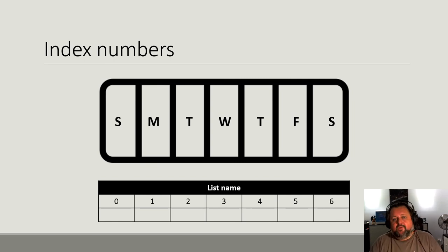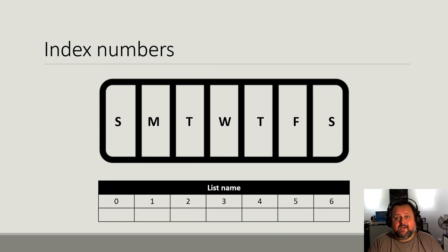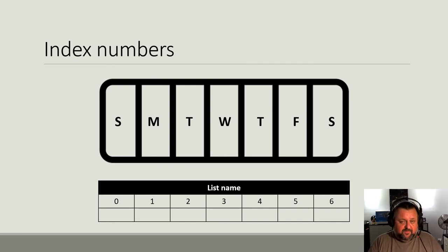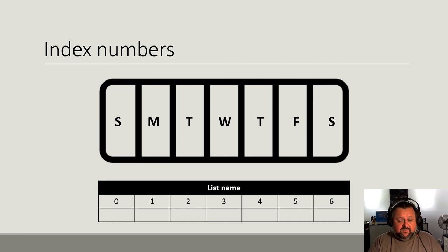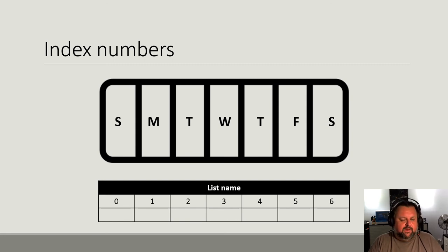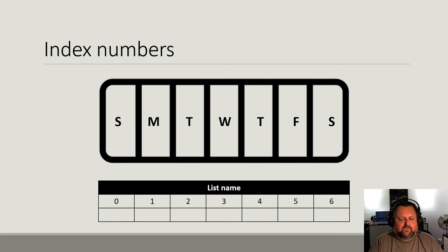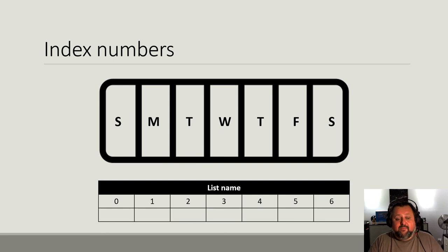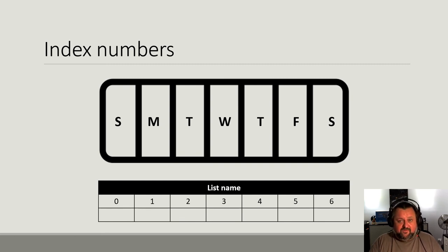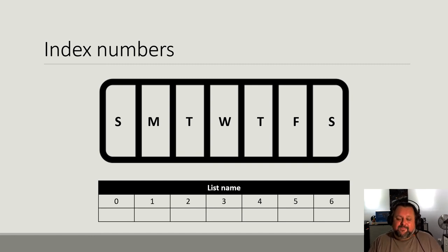But one thing to be really aware of is that all indexes always start at zero. So the first position in a list is index zero. The second one is index one. The third one is index two. So there are complicated computer reasons behind it. We won't go into those right now, but you just got to get into the habit of remembering that the very first item in a list is always index zero. Okay, that's it.